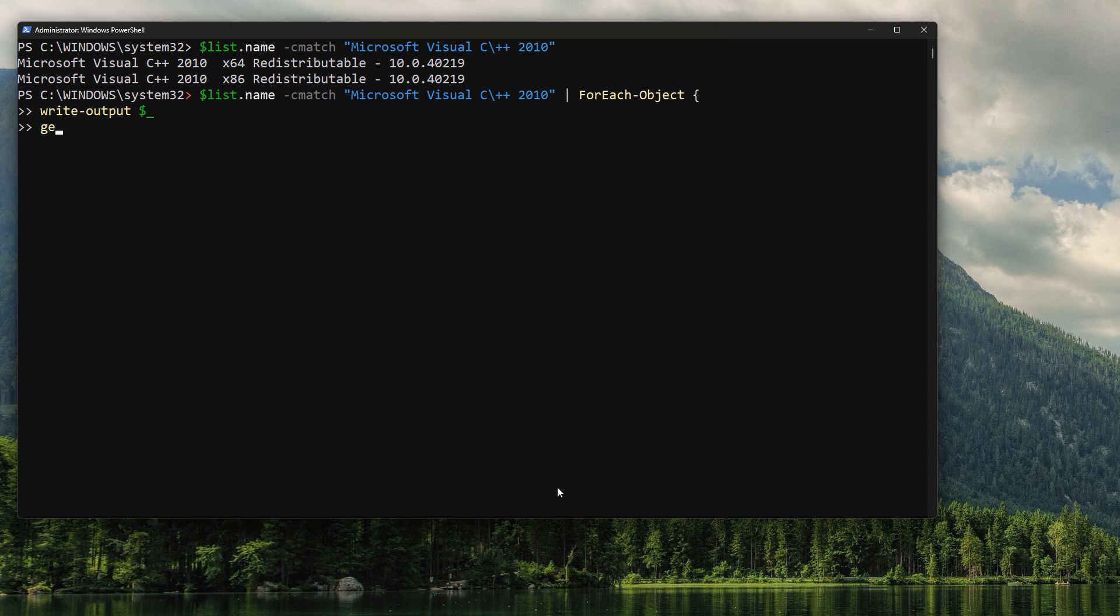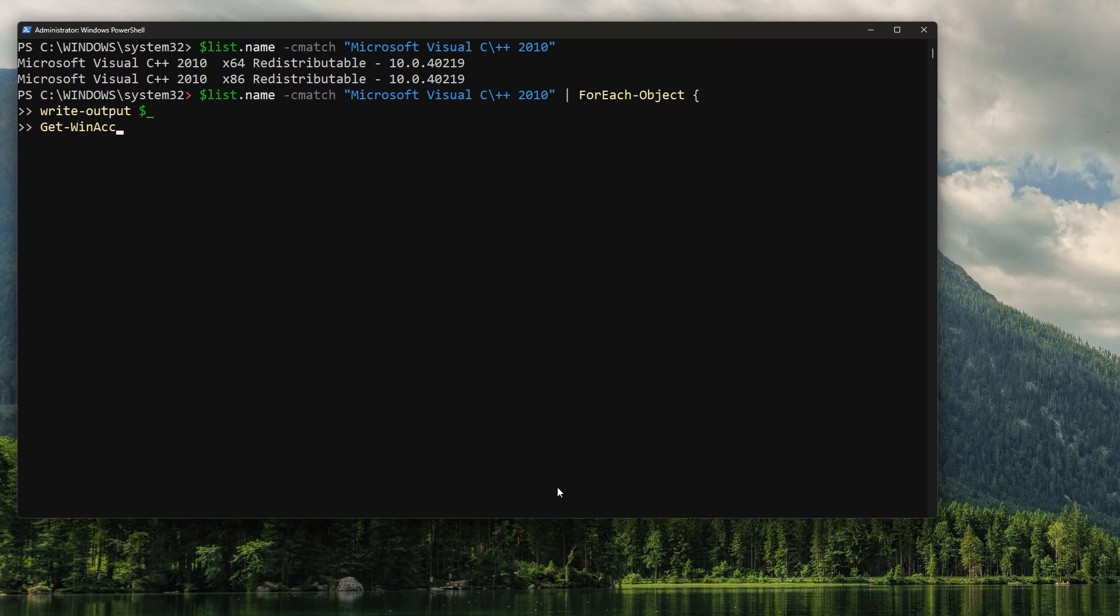And we're going to say, okay, we want to get the WMI object class win32 again. And we're going to say this time with a piping object. So we're going to say Where-Object, dollar sign, underscore, dot name, equals, and then we're going to do the pipe that we had in.